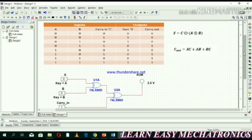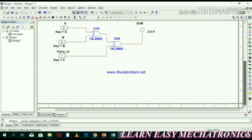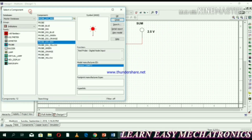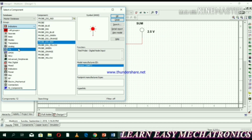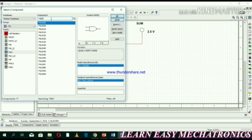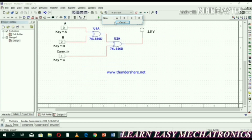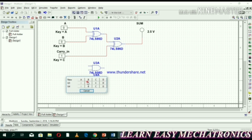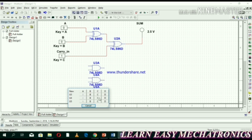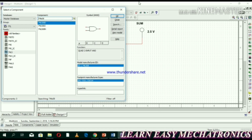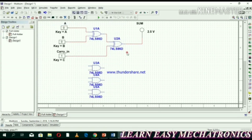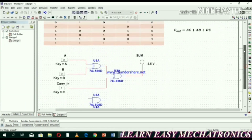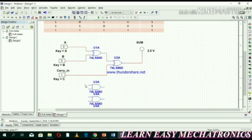Now let's design the circuit for carry. We need three AND gates. The IC number for the AND gate is 74LS08.